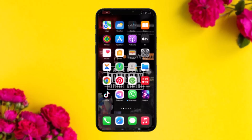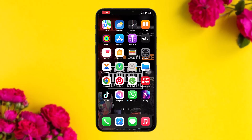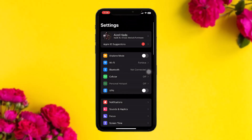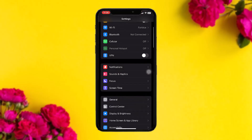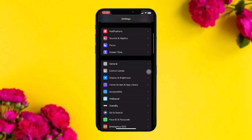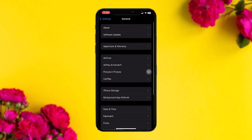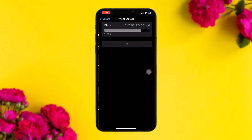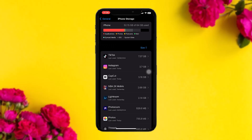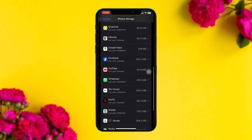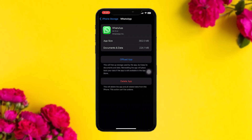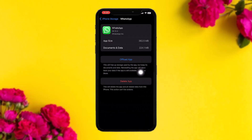If you are still facing the issue, head over to your Settings app. Scroll down and tap on General. Once inside General, tap on iPhone Storage. Scroll down and then tap on GB WhatsApp.